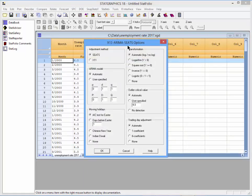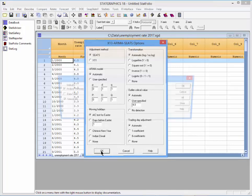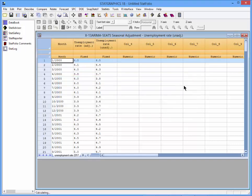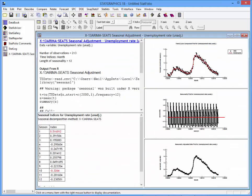When the Analysis Options dialog box comes up, I could change the options if I liked, but I'm just going to take all the defaults and press OK. When the list of tables and graphs appears, I'm going to add a request for a plot of the seasonally adjusted data. It will now send the data to R, which does the calculations, and StatGraphics plots the results.